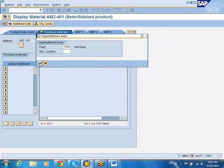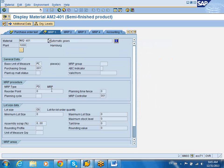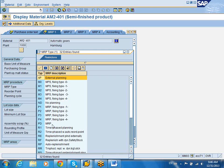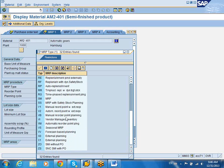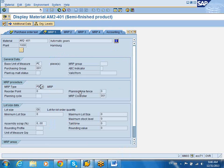MRP1 is the material requirements planning tab. If this tab is maintained, this material is qualified to be managed by a materials requirements controller for that particular plant. He will use the MRP procedure to create requisitions when this material is needed. In this case, the MRP procedure is MRP type PD, which is a very generic MRP procedure, but you can change it to VB — manual reorder point planning. You can also do automatic reorder point planning or forecast-based planning. This indicates when this material has to be replenished when it is out of stock.